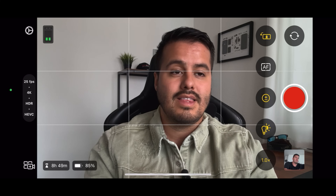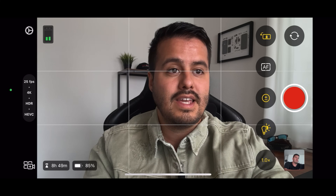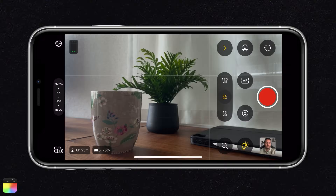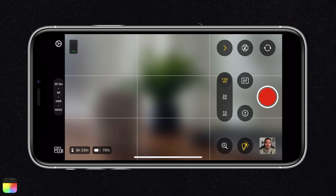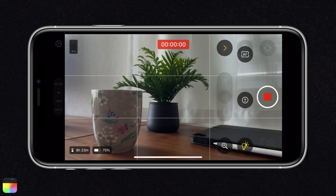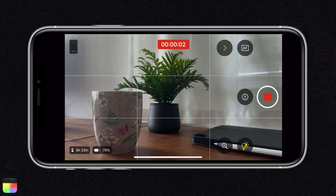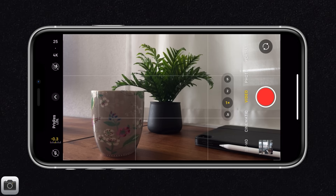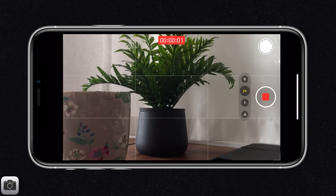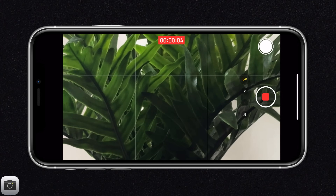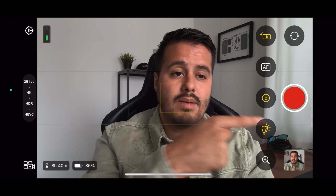Over here we can switch between the selfie and rear camera. Then we have the record button. Unlike on the default camera app, once you start recording on the Final Cut Camera app, you can't switch between cameras. If you do a lot of zooms while recording, I recommend using the default camera app as it will optically zoom in instead of digitally.